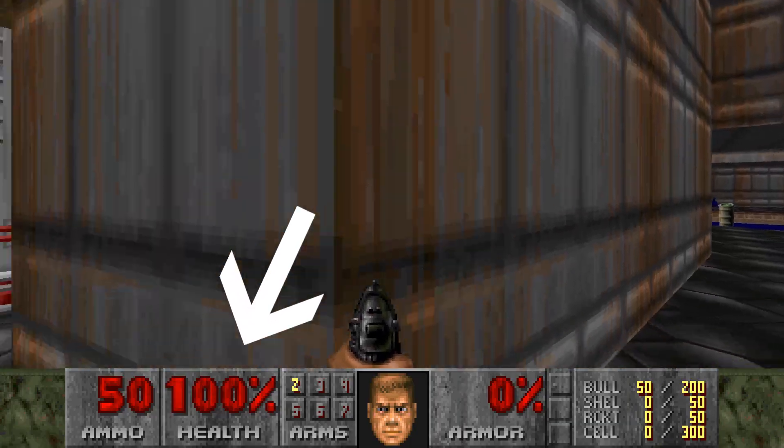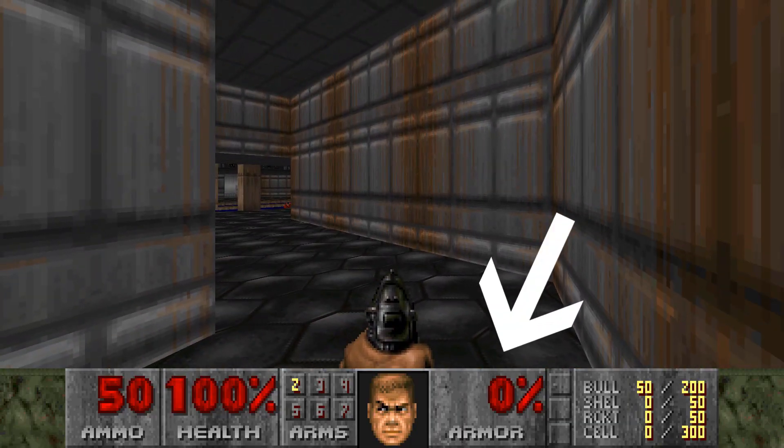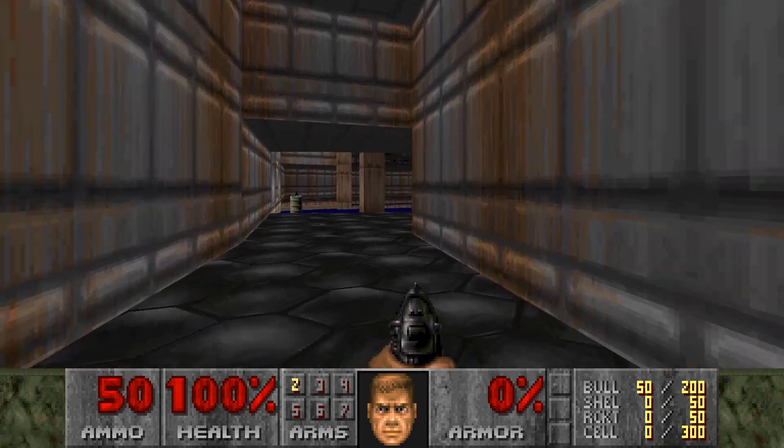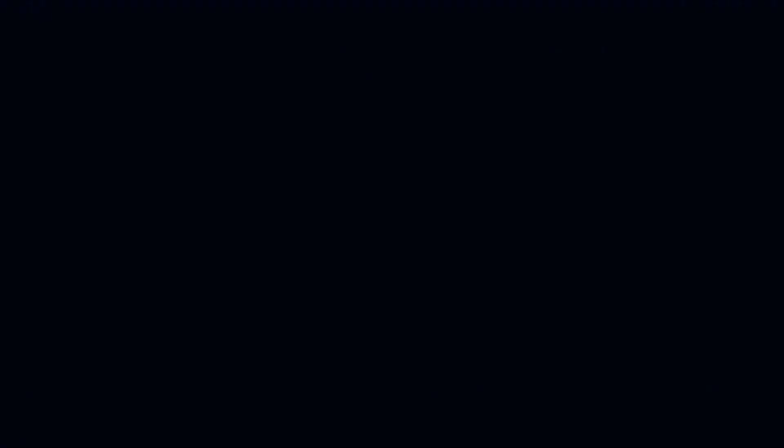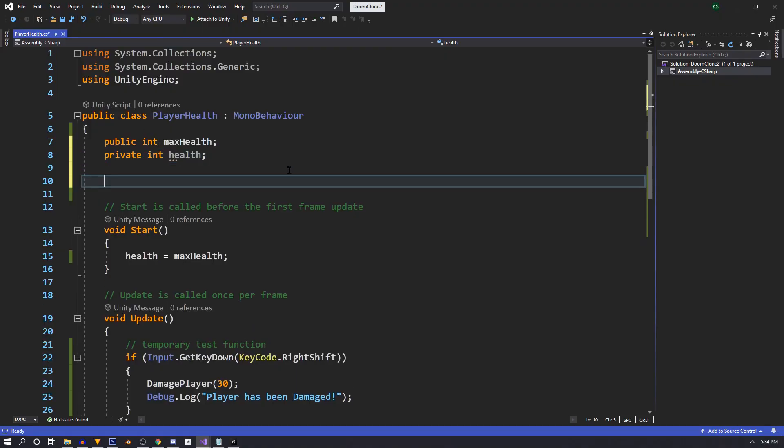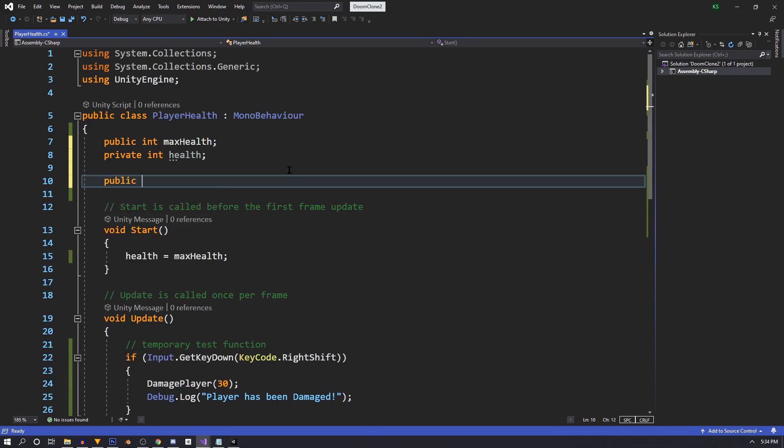So we have our basic health, but Doom also has basic armor. So let's do that. Back in our player health script, we're going to do the exact same thing up here at the top. We're going to use a public int max armor.